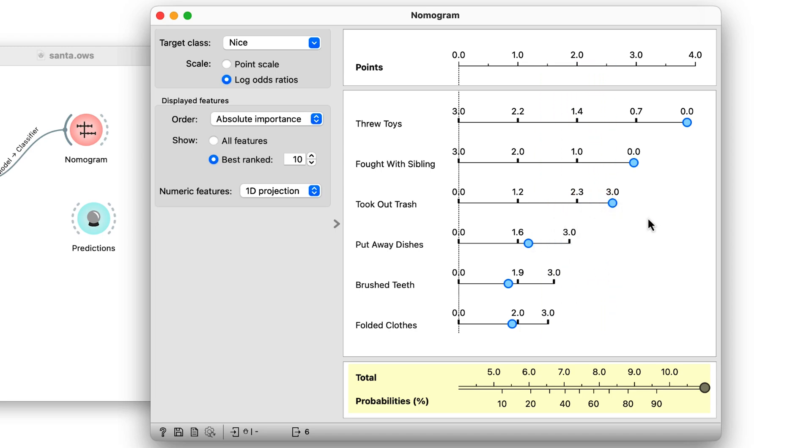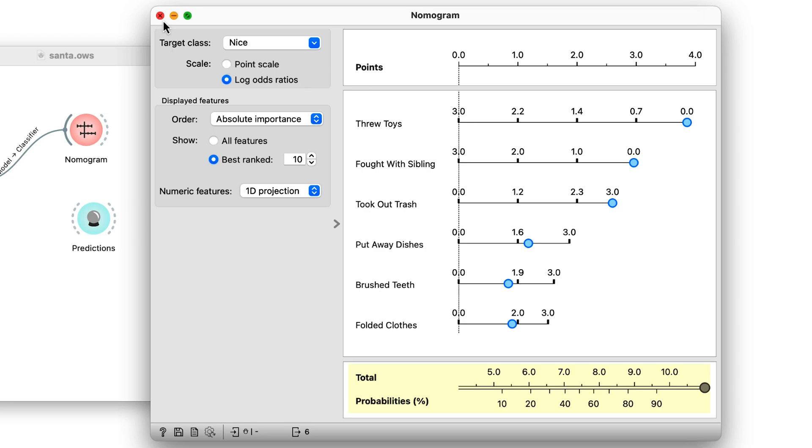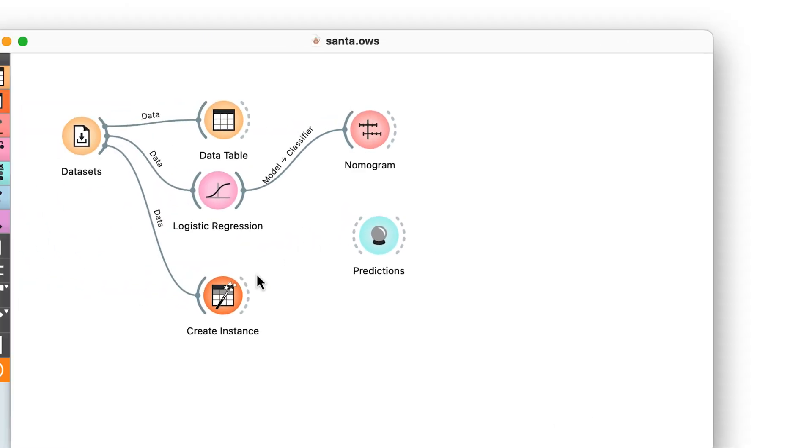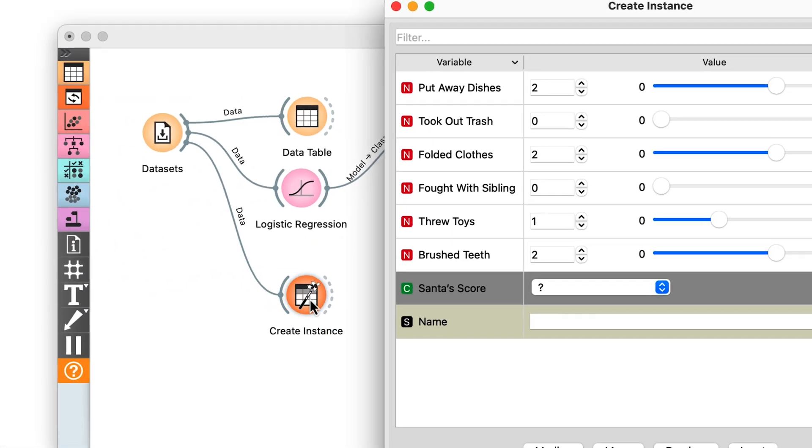Now the moment of truth. I will enter my own scores in the table. I will use create instance for that. I wasn't throwing toys, but I did have two fights with my sister. However, I was very good at taking out trash.